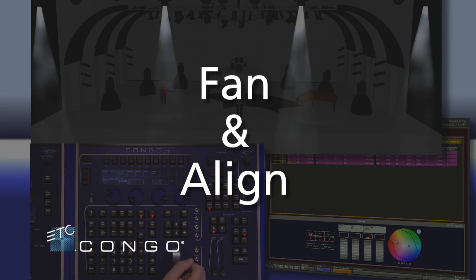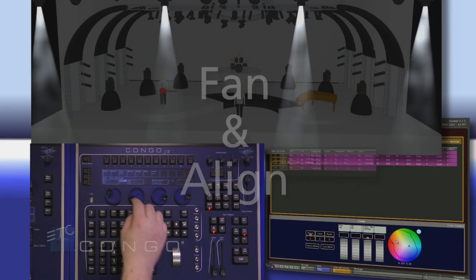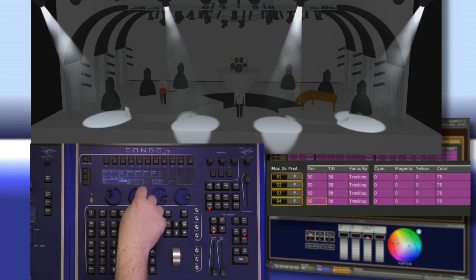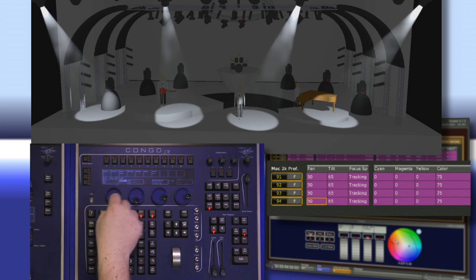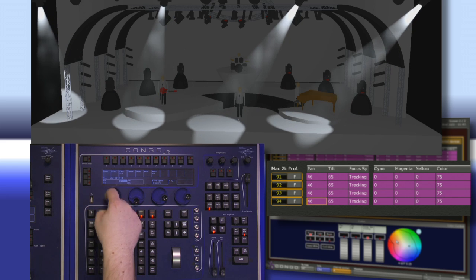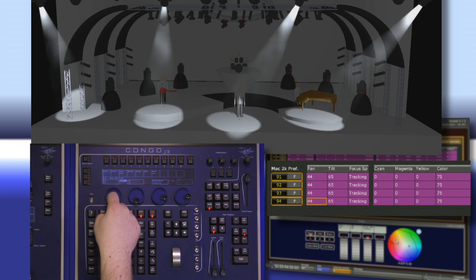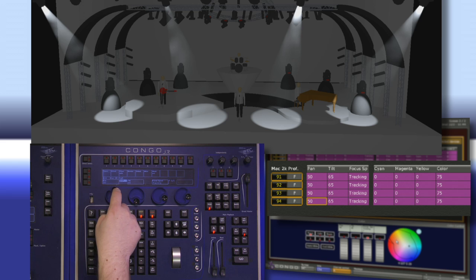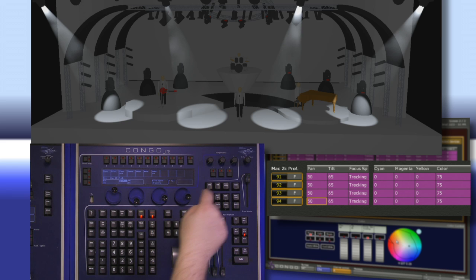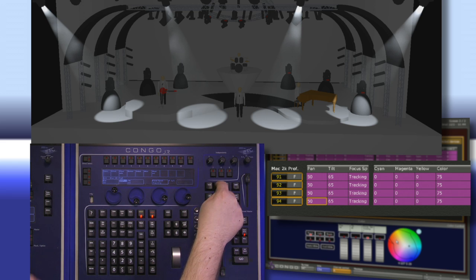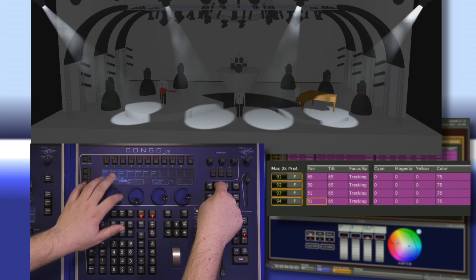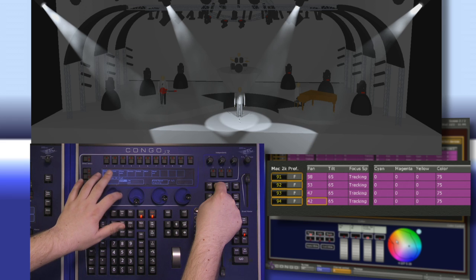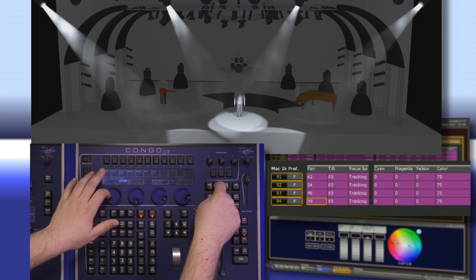Let's take a look at the fan feature of Congo. If I tilt my lights up onto stage and then pan them, they're all going to move together. But if I want them all to move to the center of the stage, I can push and hold fan and spin my pan and have them all move in relationship to one another.